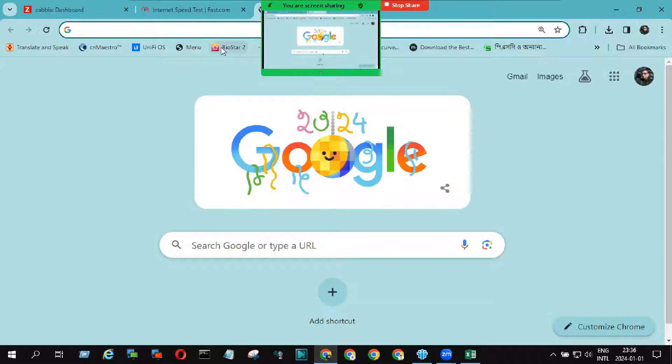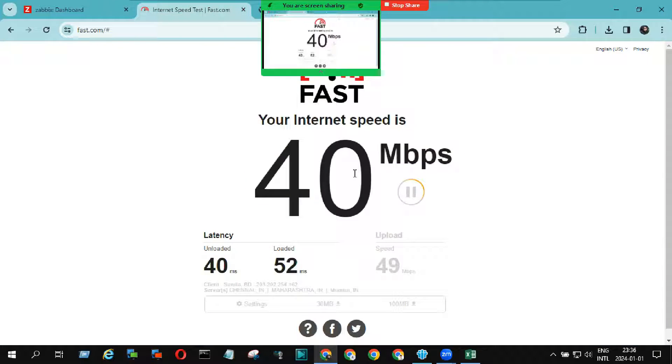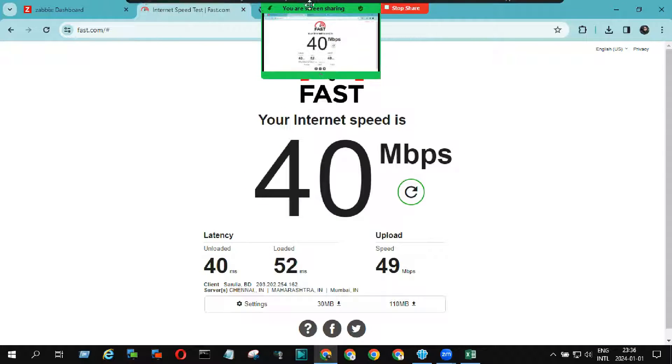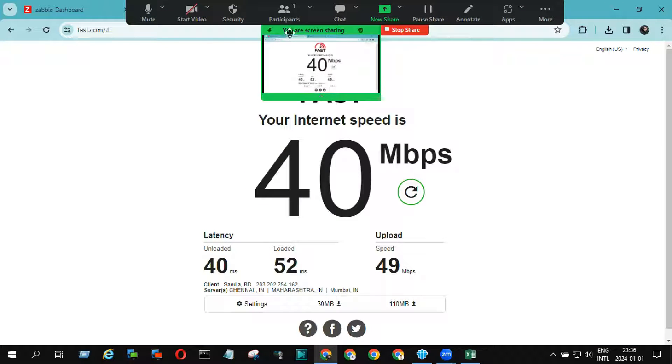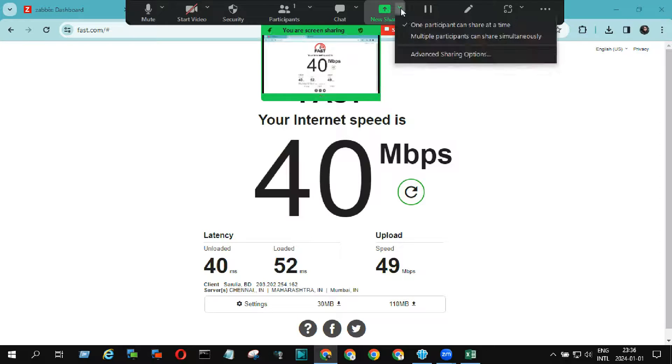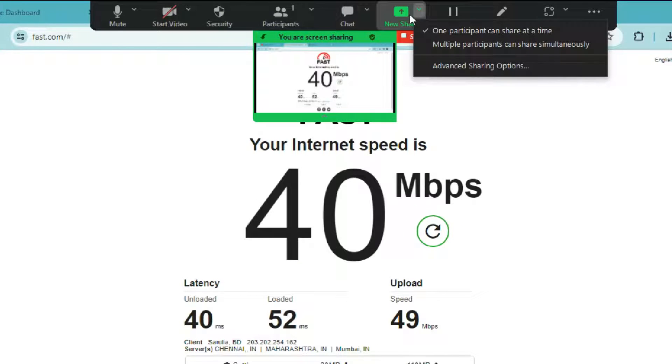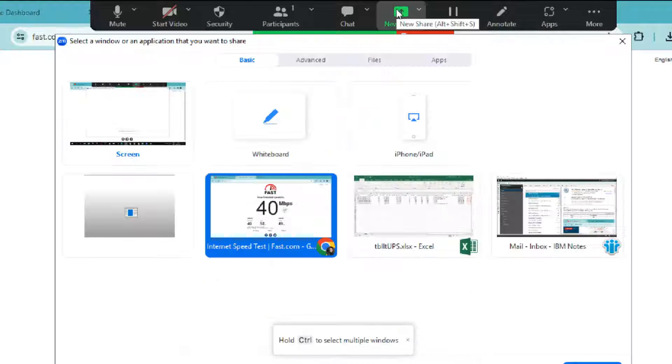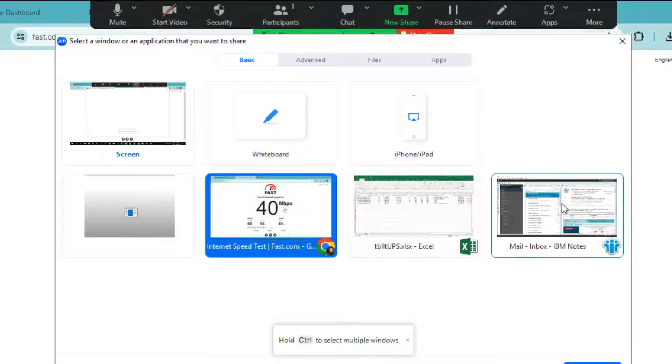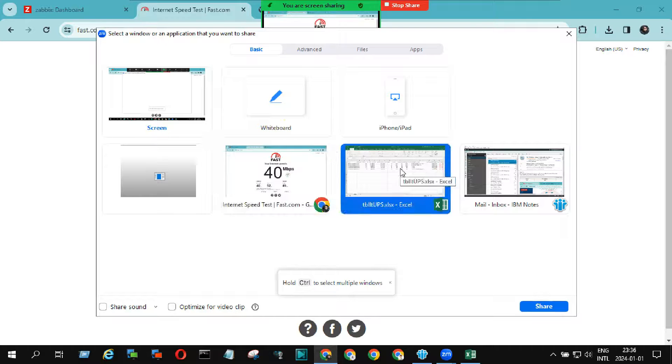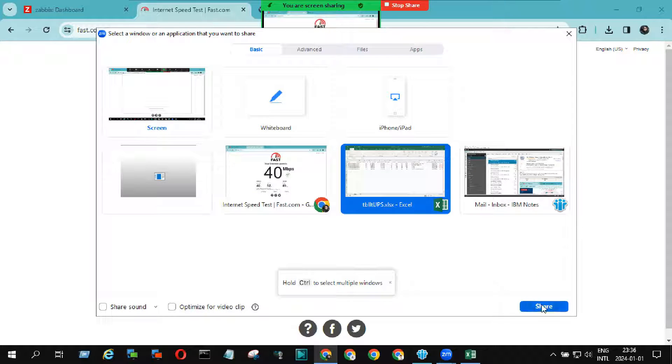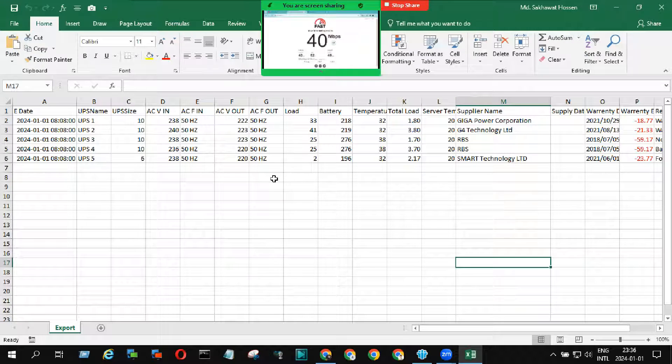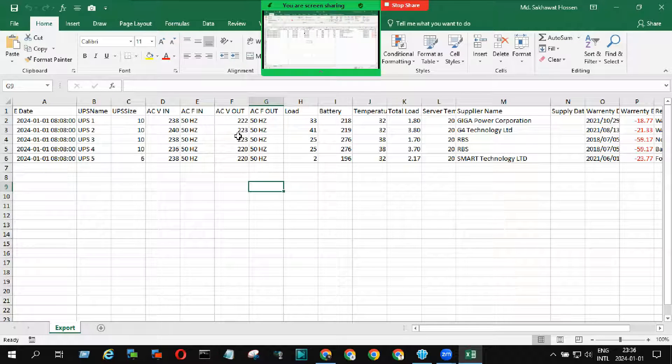If we want to change our shared tab or screen, then again we need to click on the screen share options. We can see all tabs here, now select another tab and click on share, as same as the previous one.